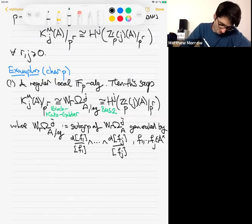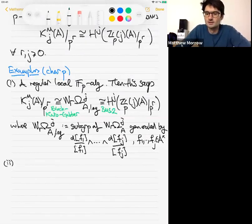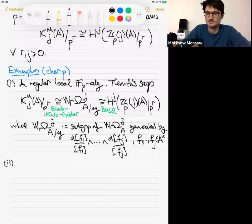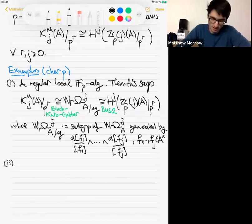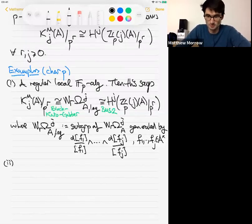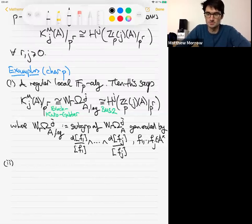For the syntomic cohomology H^i(Z_p(j)(A)), for i strictly less than j it would be zero, and for i equals j there's the logarithmic de Rham-Witt contribution, with another contribution at i equals j+1. The second example is more interesting: I could take O to be any valuation ring of characteristic p — maybe a massive high-rank valuation ring, in particular not Noetherian. Then the same result holds and describes the Milnor K-theory of this valuation ring mod p^r in terms of logarithmic de Rham-Witt forms. Now it's no longer classical.